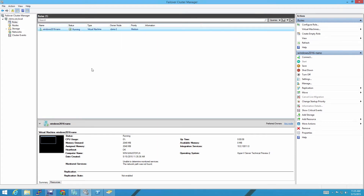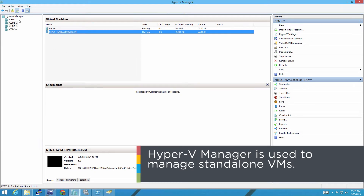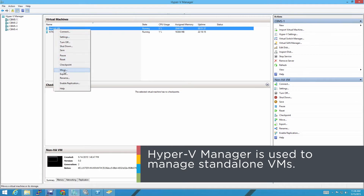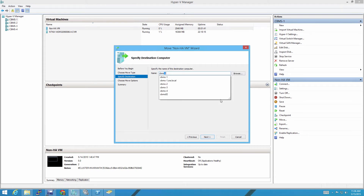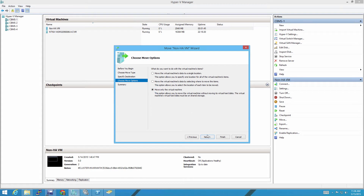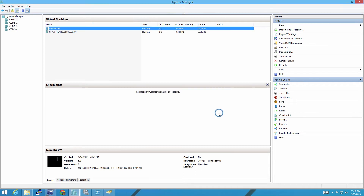That brings us to the third and most complex live migration: using just Hyper-V Manager. You'll use Hyper-V Manager to move VMs that are not HA and that you're not using SCVMM. If I right-click and choose Move, it asks me where I want to move the VM to. I choose my second host and I'm already on HA Storage. As you can see, it failed — it's saying that it doesn't have credentials to authenticate to the host, because we haven't configured the authentication protocol yet.